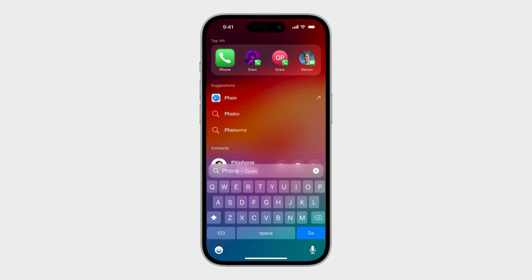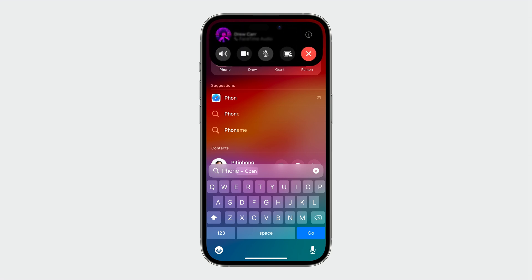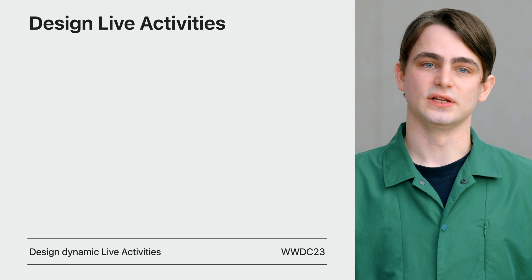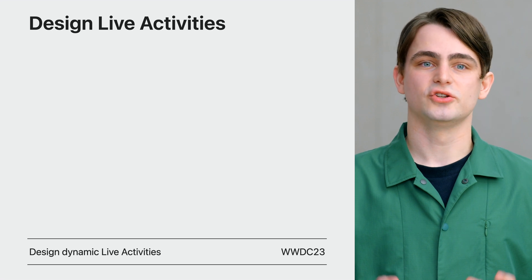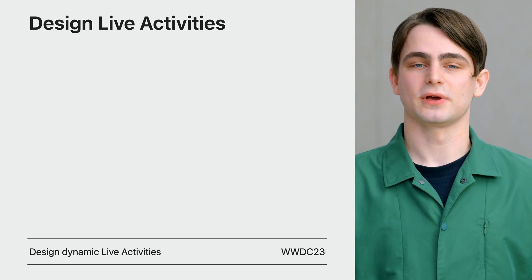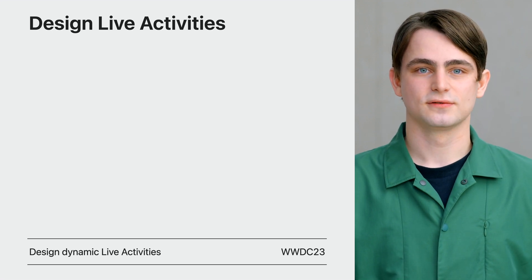Next, you can start a live activity. This is a great option for simple actions that don't require further in-app attention, like placing a call or starting a timer. For guidance on designing live activities, see Mac and Chan's session, Design Dynamic Live Activities.